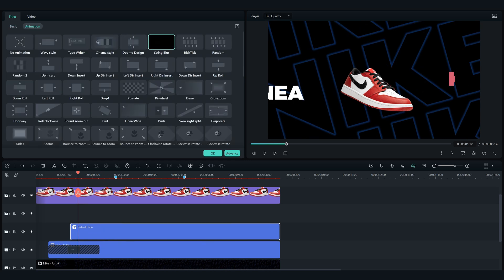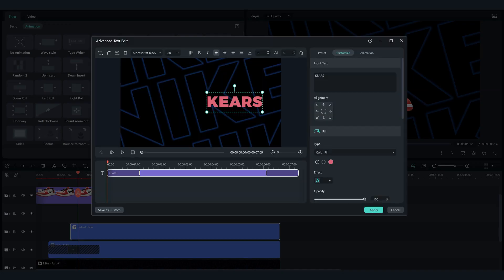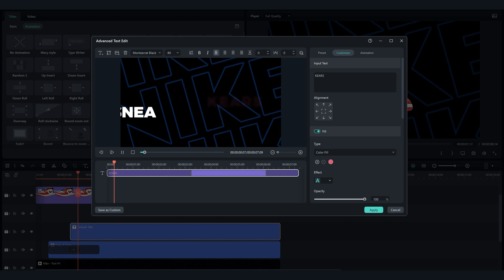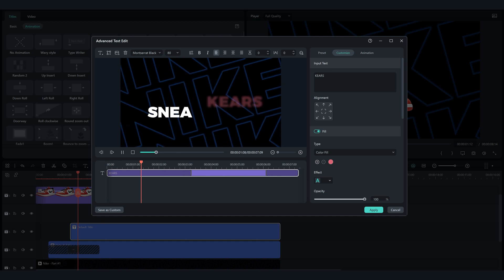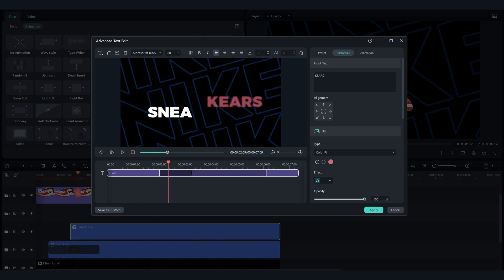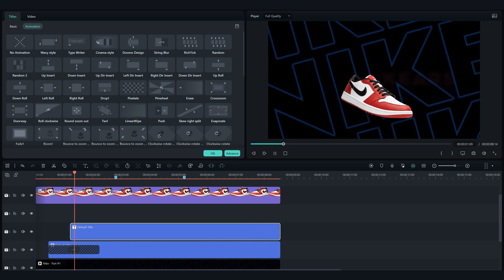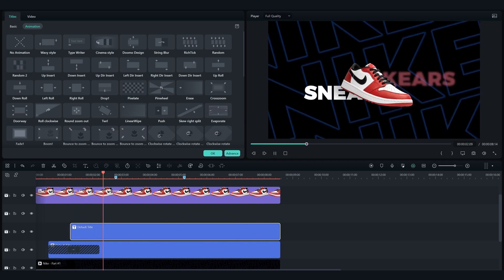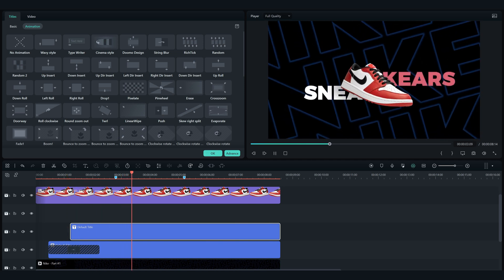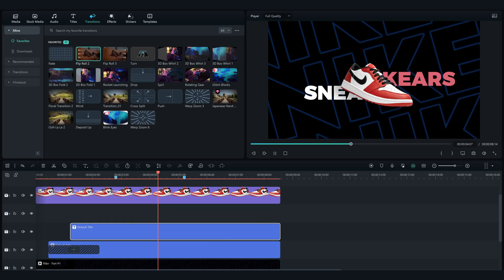For the kears text add the string blur animation, and go to advance so we can adjust when we want it to appear on the screen. Meaning we can adjust the exact timing of the appearance of the string blur animation for the kears text. Follow how I'm doing it.